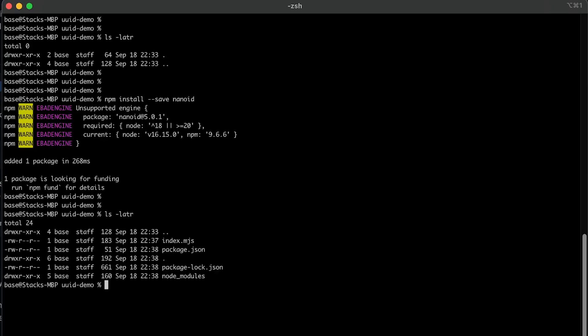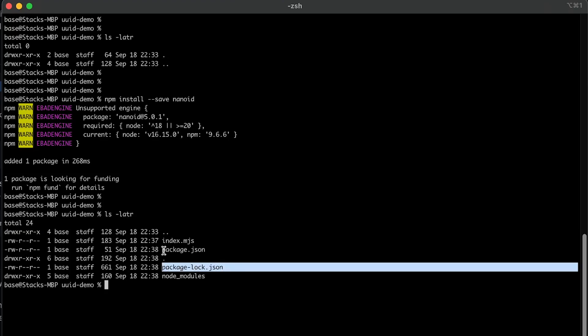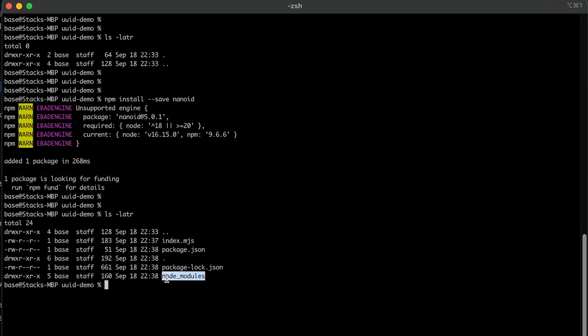And now you can see it added a package.json and a lock file as well as the node modules. And the node modules just basically tells us this is the packages that we're using for this project.